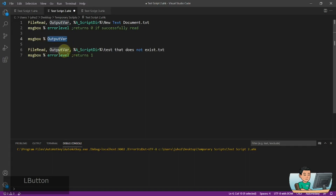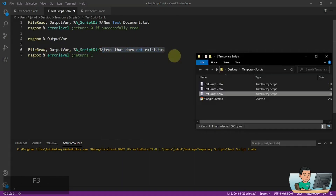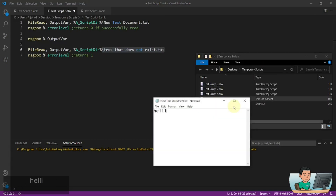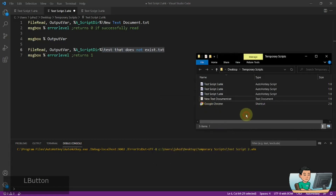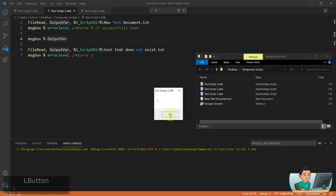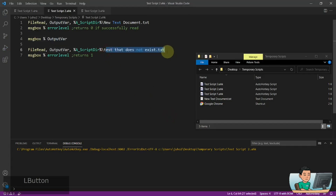Or you can get an error level which returns one if the file does not exist. So this file will not exist when I test this out. Let's go ahead and create a new text document and put in some value, say hello, and then run this and see what we get. With my first message box, I'll get an error level of zero because it has successfully read the value inside the newly created text file. The next one is going to return a value of one because this file does not exist.